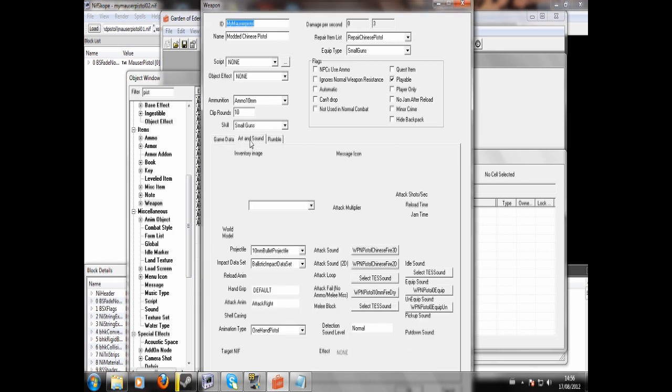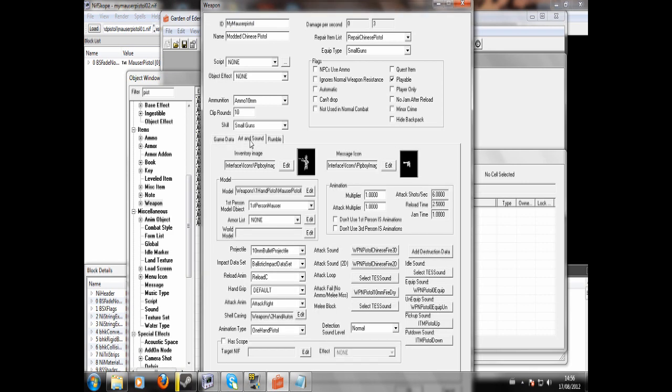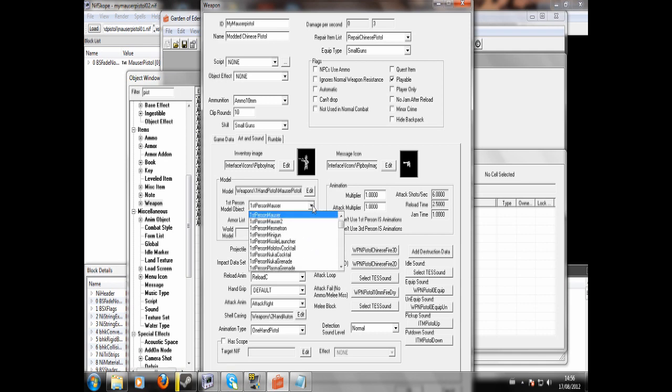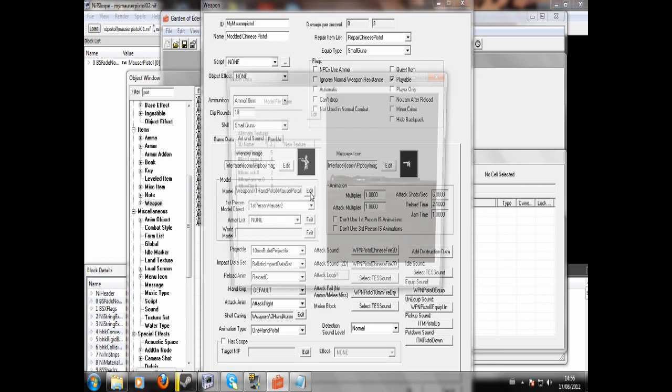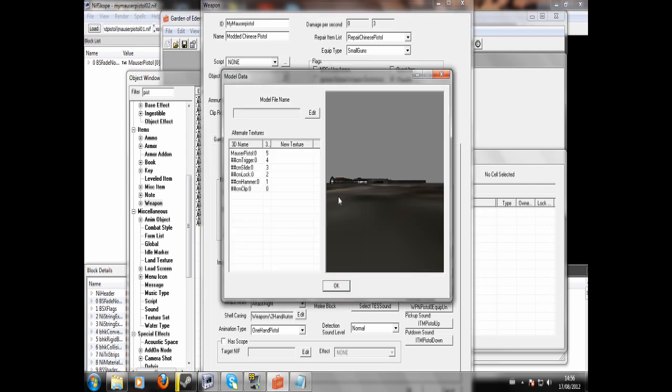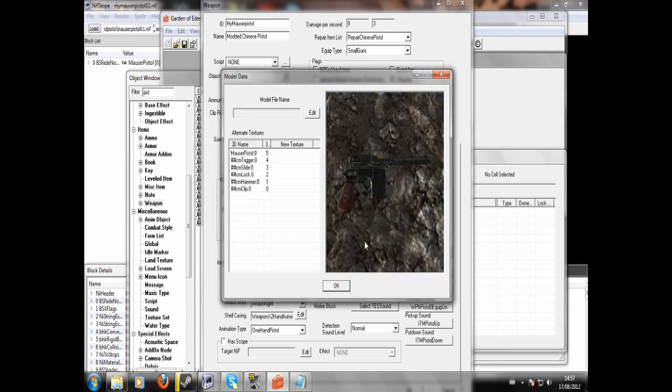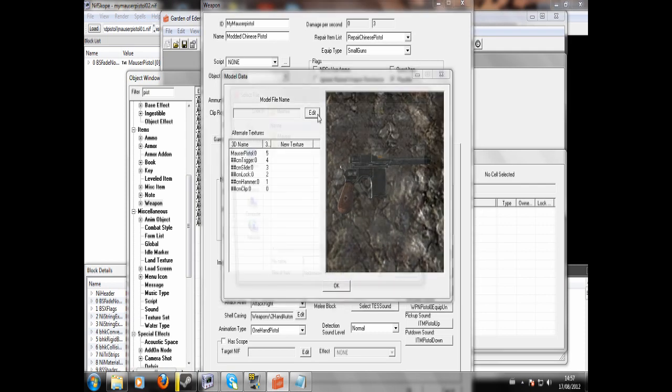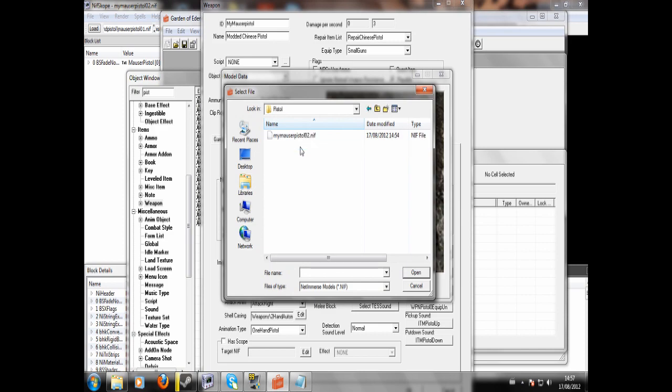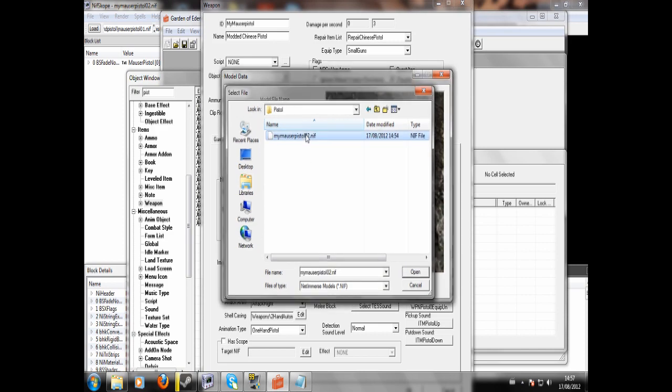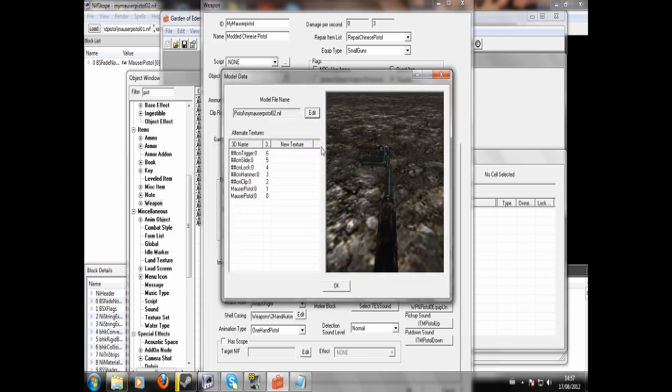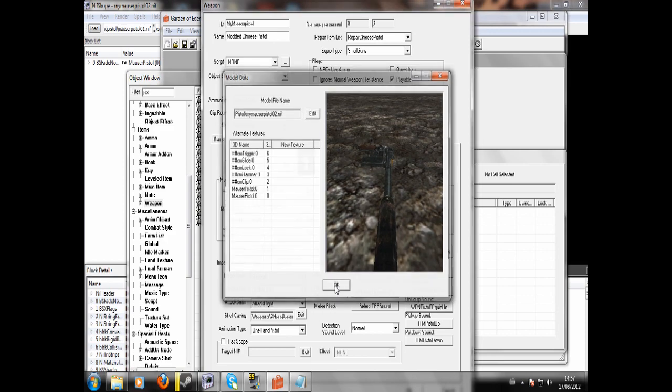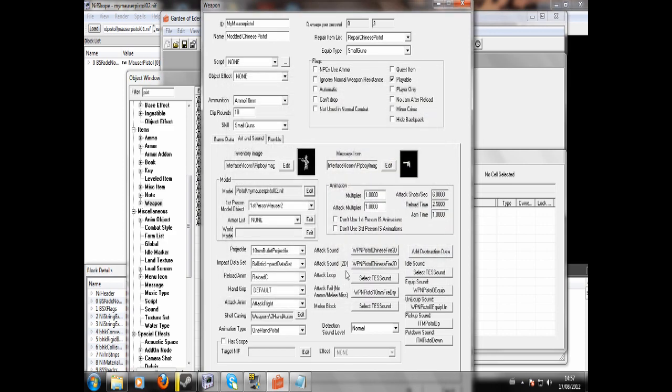Next up, we're going to want to go to art and sound. And in the first person object, we'll find first person Mouser 2. Which is what I made before. And then model, we're going to edit. And you'll see the Mouser come up. And now hit edit. Pistol. MyMouserPistol02.nif. It's the silenced Mouser. Now, at the moment, the silencer isn't making any difference. So, detection sounds will want to click silent.